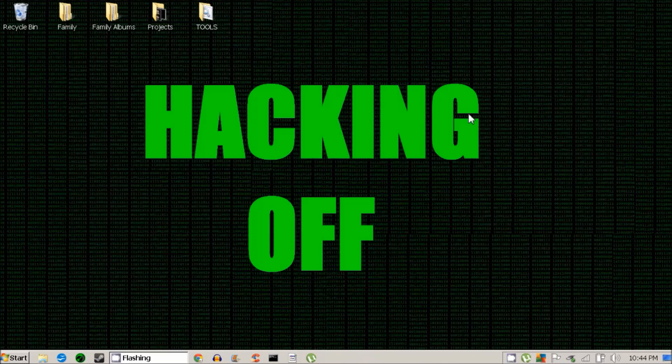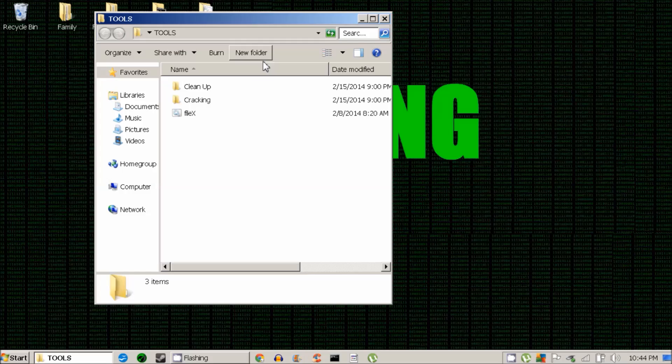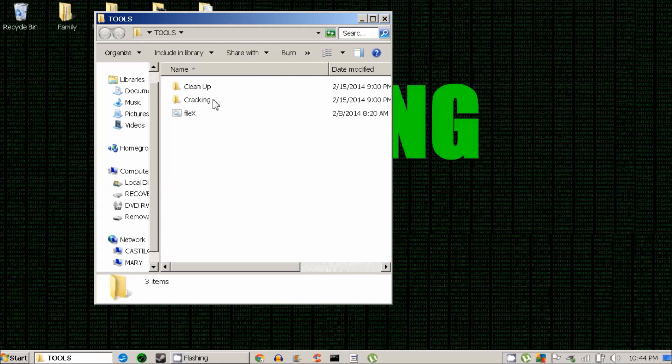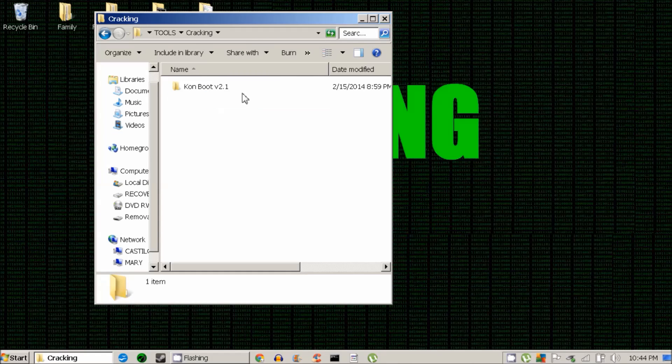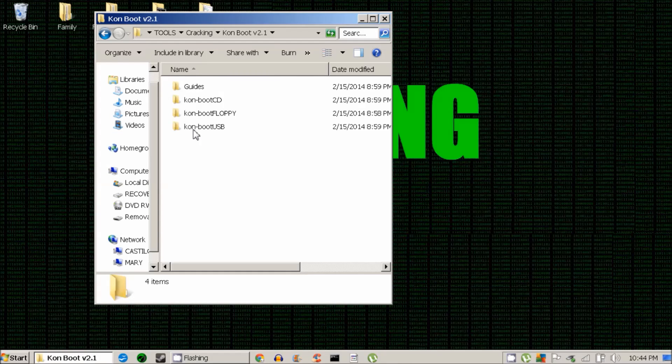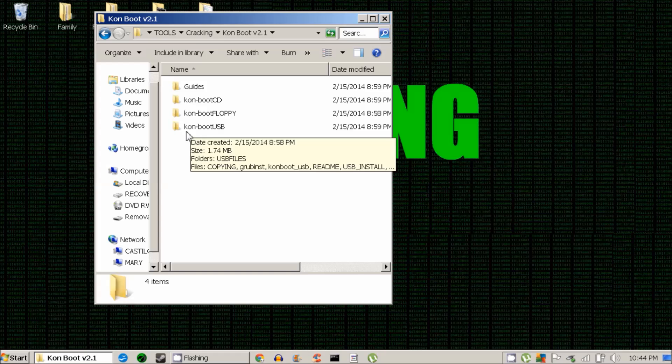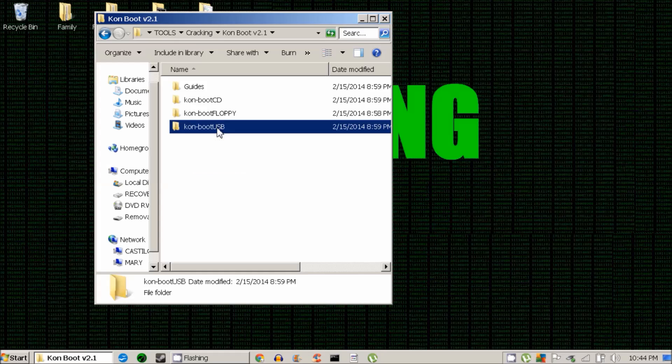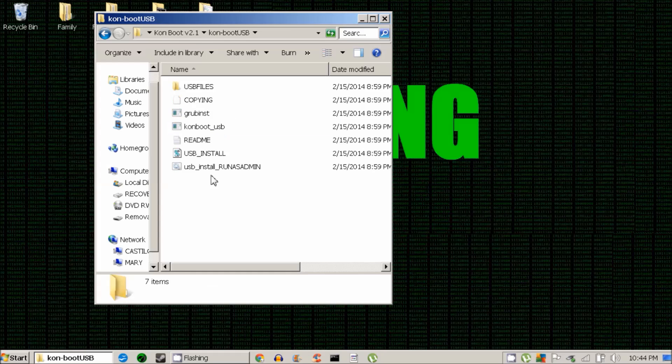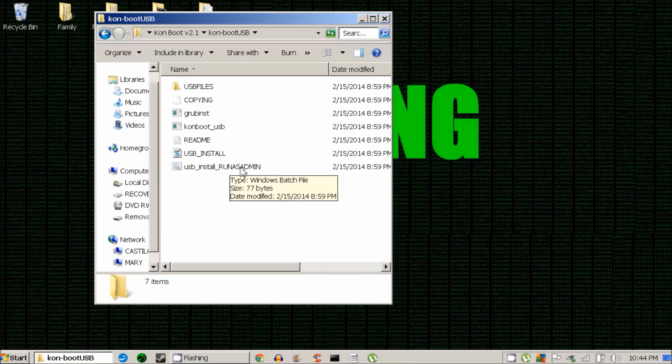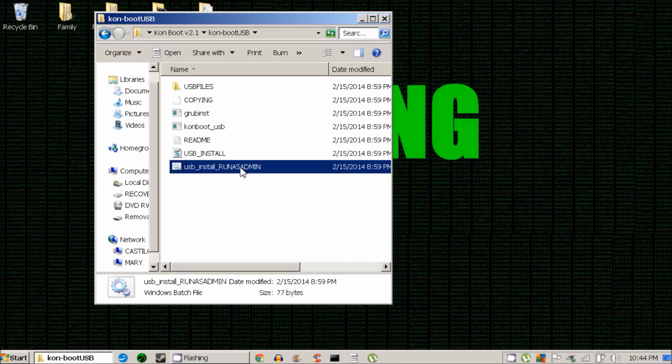After the formatting is done, you're going to want to locate the KonBoot files and you're going to want to open up KonBoot USB since that's the tool that we're going to be creating. Now under this, you're going to want to open up USB install as admin.